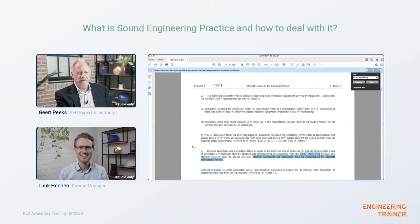So to confirm: if an item falls under sound engineering practice, you are not allowed to provide CE marking. That's right.